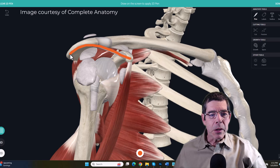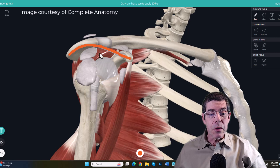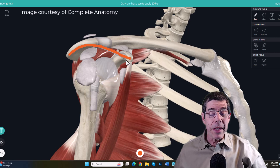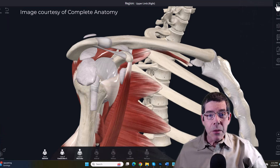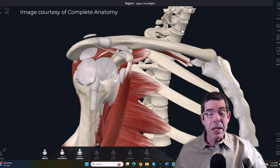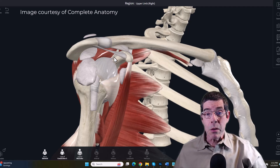The coracoacromial arch runs all the way from the acromion process to the coracoid process — bone on one side, very dense ligament in the middle, and bone on the other side. That archway is one that all of the soft tissues underneath here have to course beneath, and they can get pressed up against the underside of that coracoacromial arch. That is in fact what happens with subacromial impingement — subacromial meaning below the acromion. Impingement means pinching or compressing of something, and a number of structures might get compressed underneath that arch.